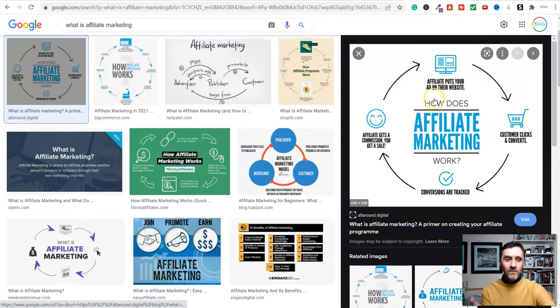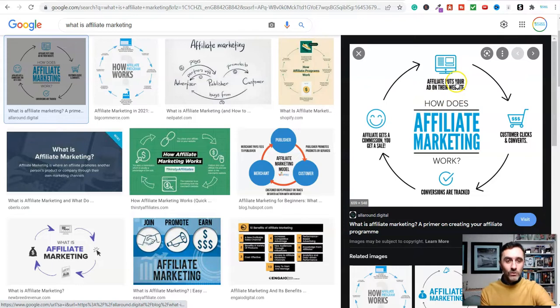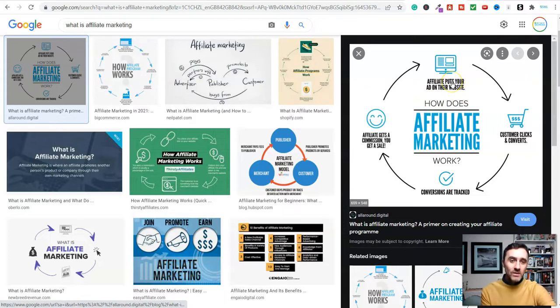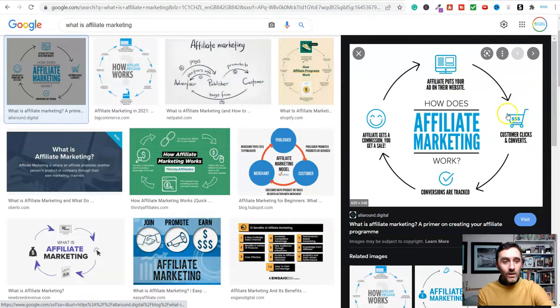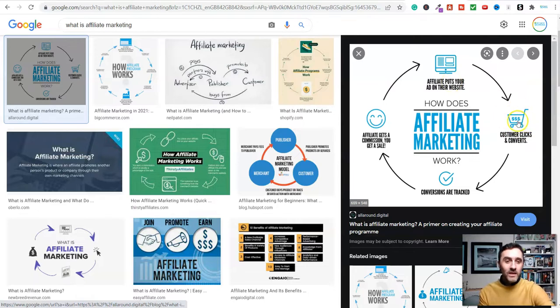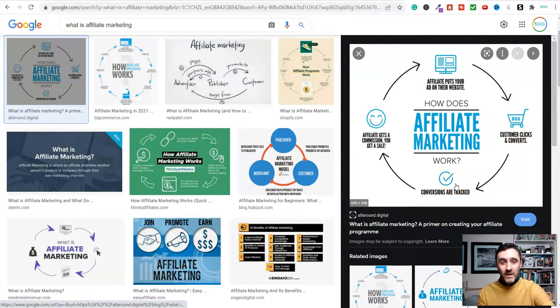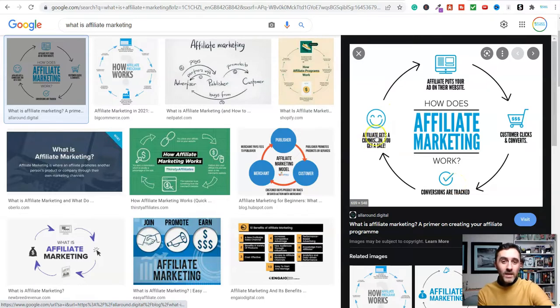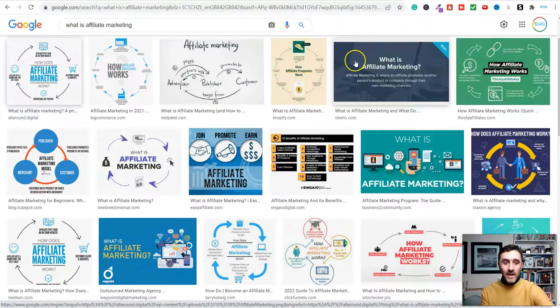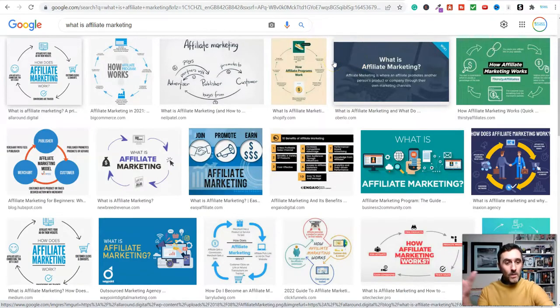Once you have that link, you can put it on a website, you can share it in groups and lots more places. Then somebody clicks your link and they go over to that product or service they're interested in. They buy that product, that's tracked and converted back to your own affiliate ID, and then you get an affiliate commission.